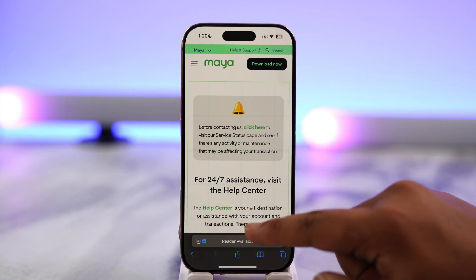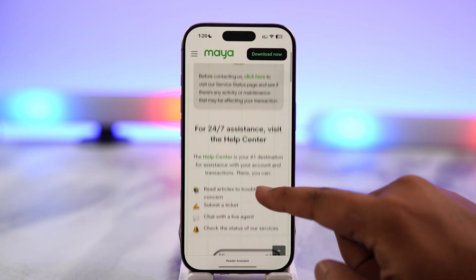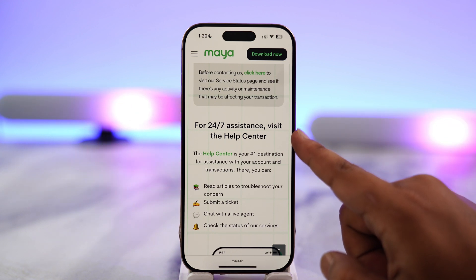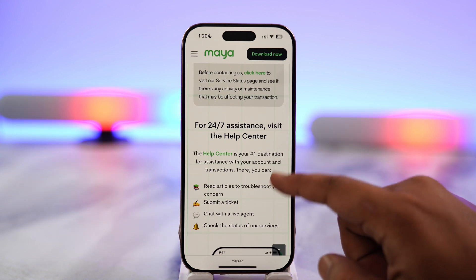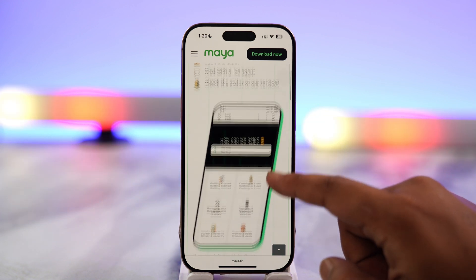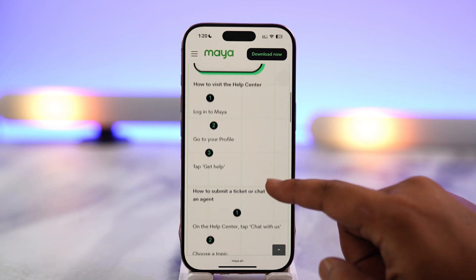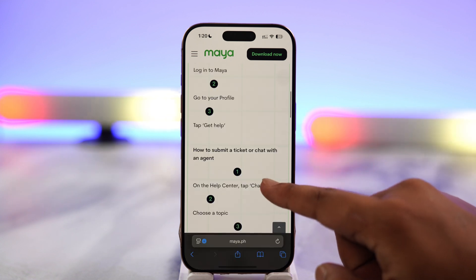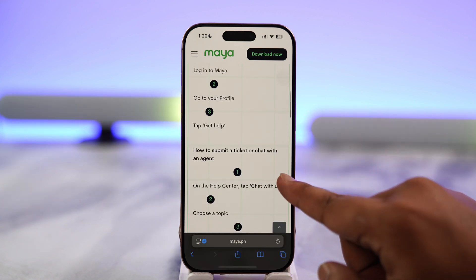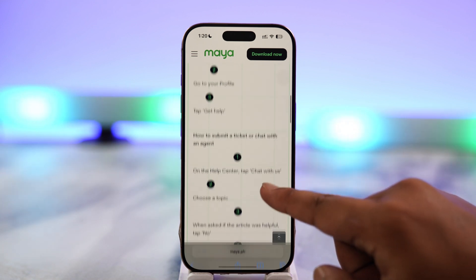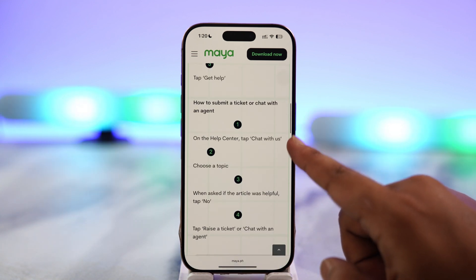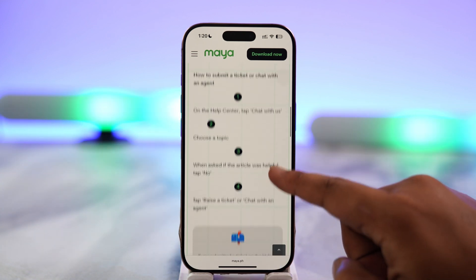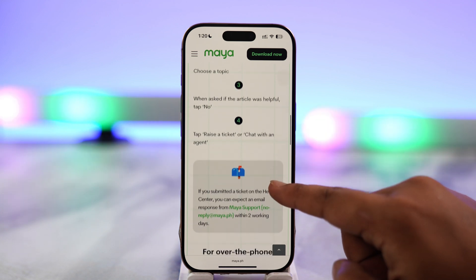Wait for the web page to load. If you want 24/7 assistance, you can visit the help center. Otherwise, you can contact them online. From here you can submit a ticket or chat with an agent on the help center by tapping on the 'Chat with Us' button.